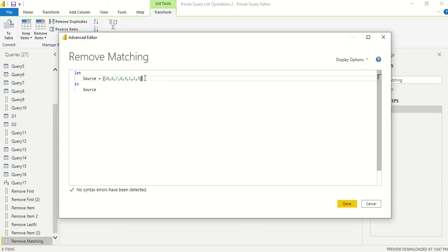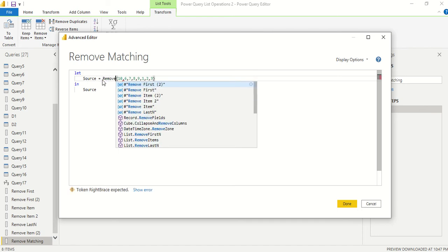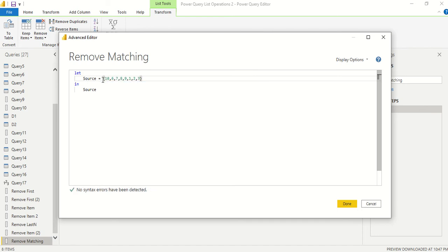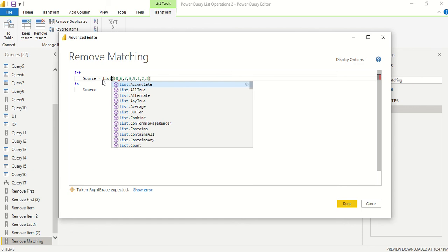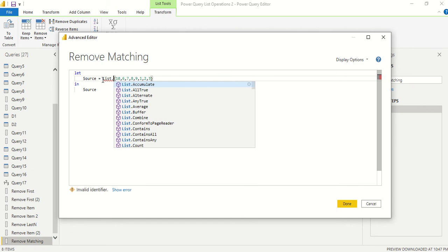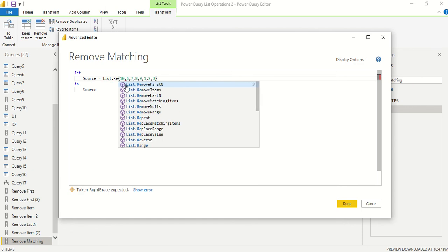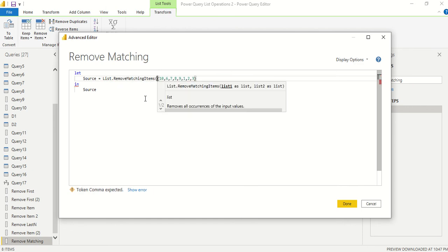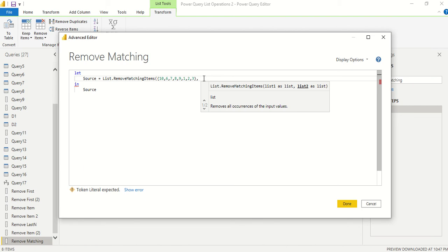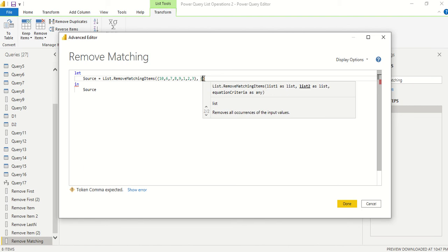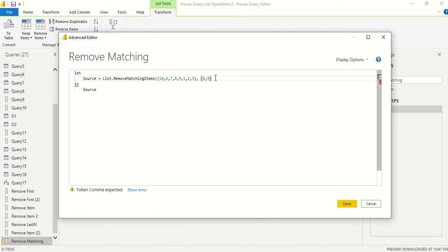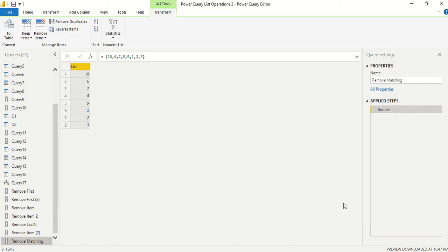Let's see how to do that. First, we need to create another variable, another line for it. I can do the operation right here. I'll write list.remove matching items. I've given a list as the second parameter, and there's an optional third equation criteria which we can also specify. Let me specify 8 comma 9 and say done.